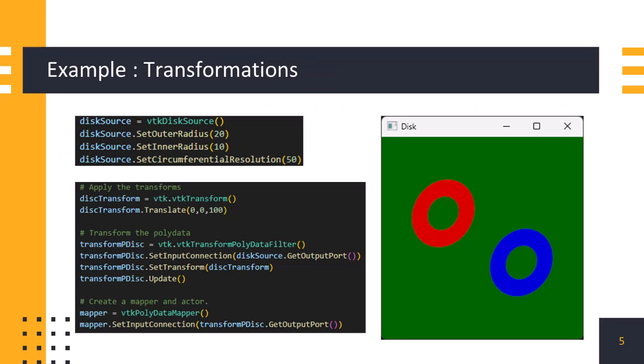Now, we will take an example where we create a disk and translate it along the z-axis. To create the disk, we use vtk disk source class and set its geometric parameters. Then, we create a transformation object called disk transform, using vtktransform class, which translates the object 100 units along the z-axis, using translate method.